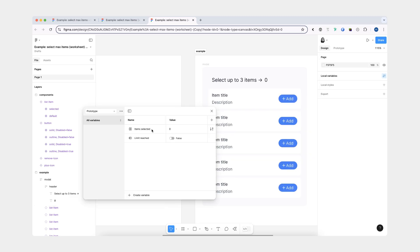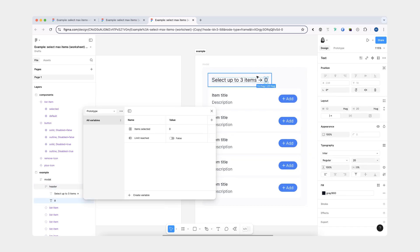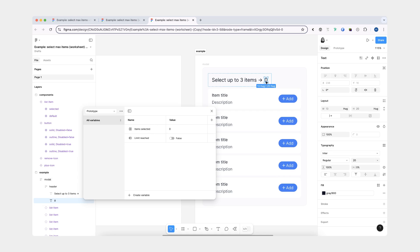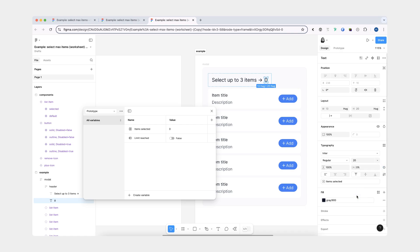Now I'm going to assign the item selected variable to my counter. As you can see in my header, I have two text layers. The reason for that is that if I had one text layer, I would not have been able to select the zero to connect it to the item selected variable. To assign the variable, I'm going to click this icon and set it to 'item selected'. Now if I change the default number of items to like four, it's going to reflect in the model here.